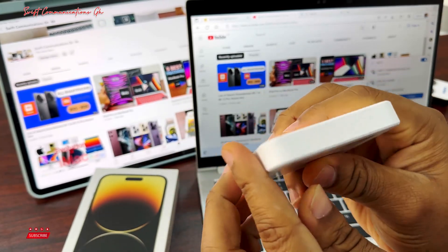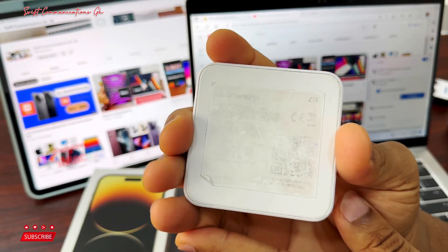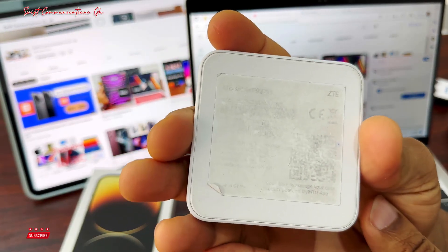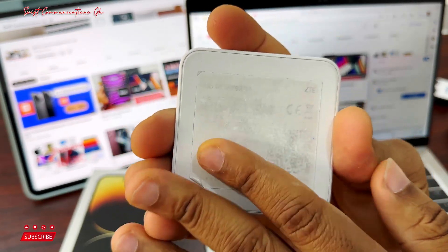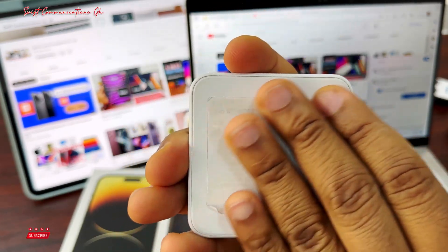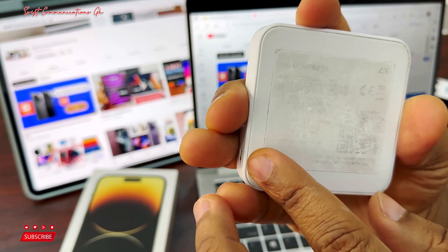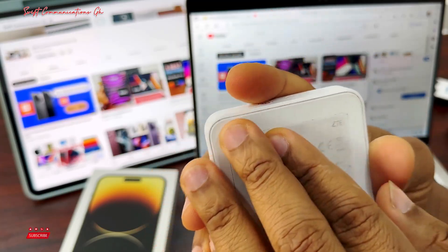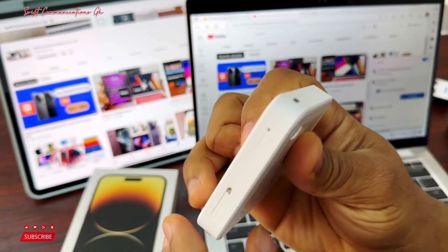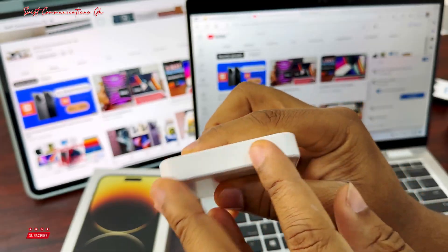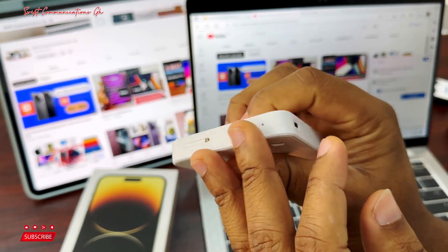In case you have forgotten the Wi-Fi password or when you look at the back of the device like this, the Wi-Fi password is cleaned off. So right now you have also forgotten the Wi-Fi password. I will show you how to recover your Wi-Fi password in this video.